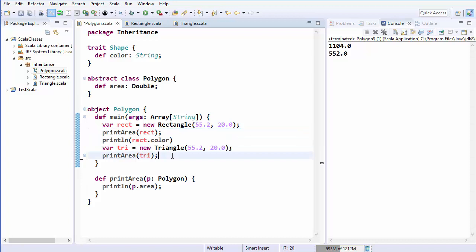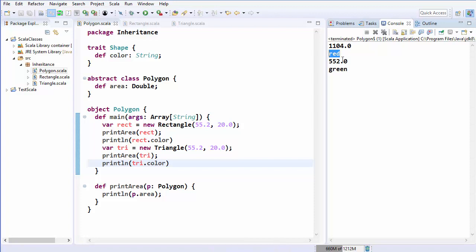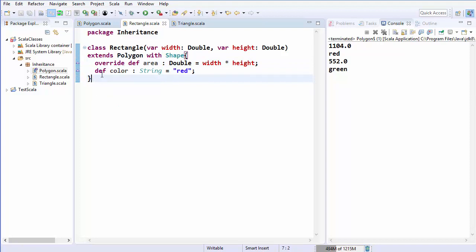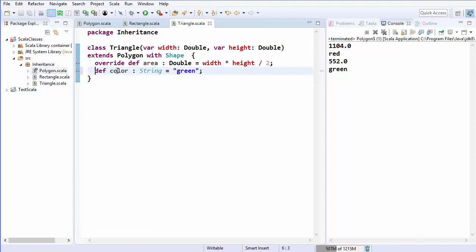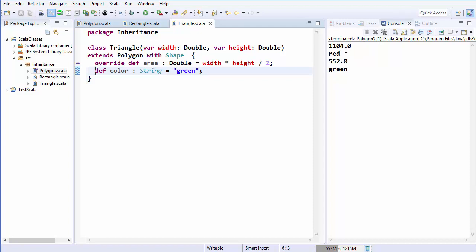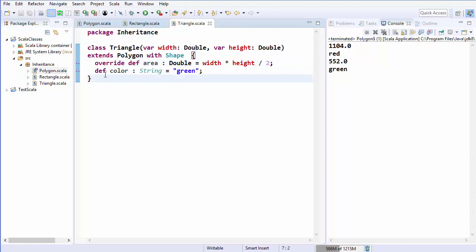I can use the color method using the triangle instance also. Let me run the code — it now prints the area of rectangle, the color of rectangle, the area of triangle, and the color of triangle. It turns out that you can avoid using the override keyword when overriding a method from a trait. You can remove the override keyword from the color method in rectangle and triangle, and the program still prints the area and color of rectangle and triangle. So you can use the override keyword or omit it when inheriting from a trait.